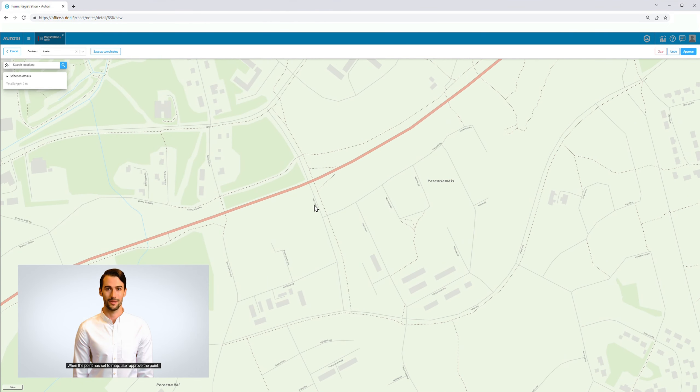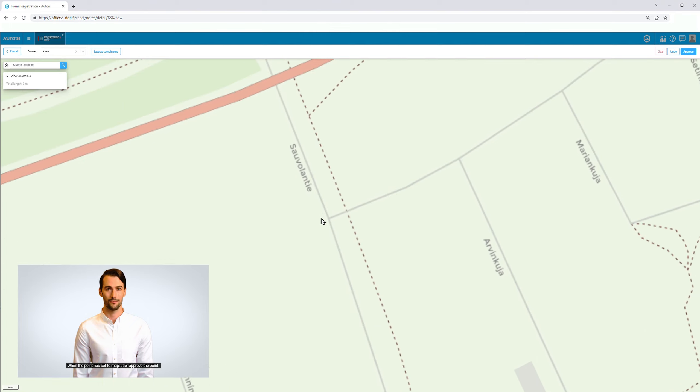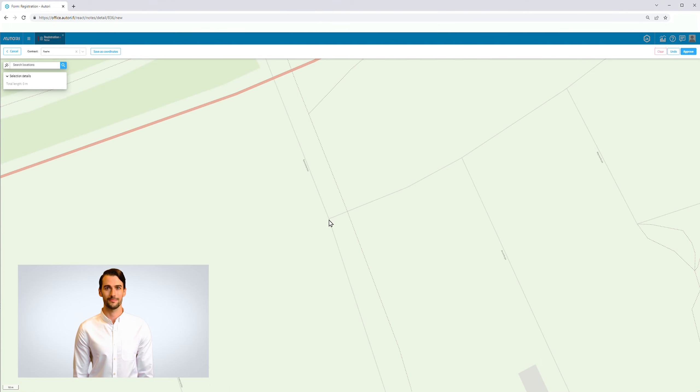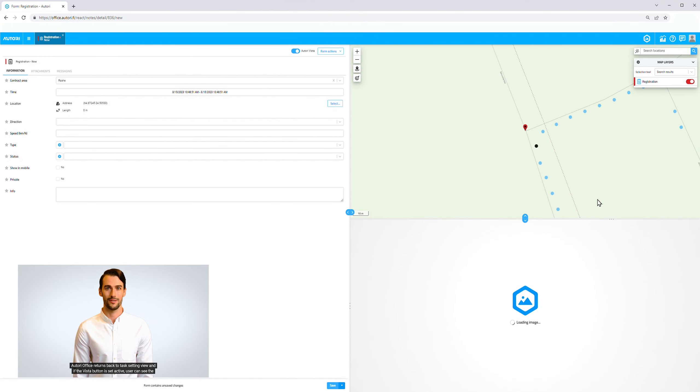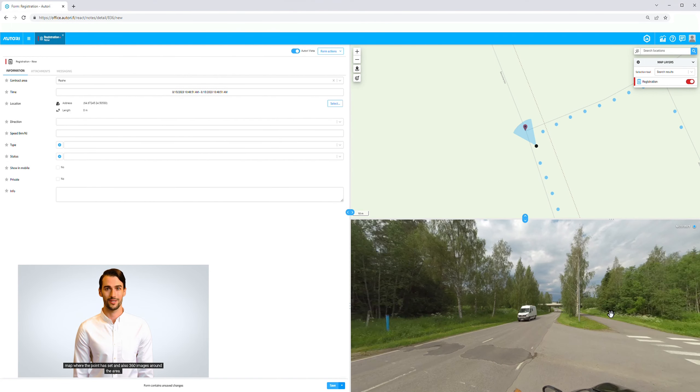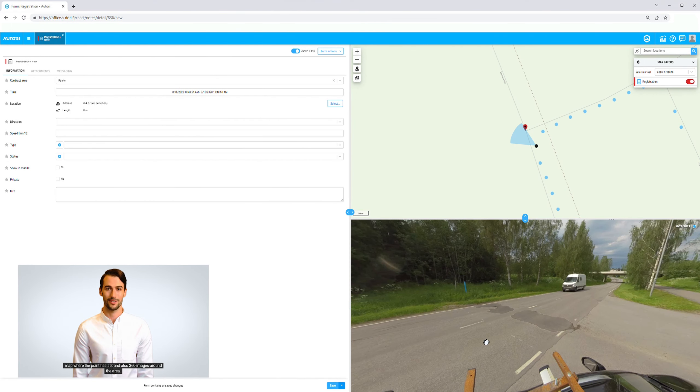When the point has been set on the map, the user approves the point. Autori Office returns to the task setting view, and if the Vista button is set active, the user can see the map where the point has been set and also 360 images around the area.